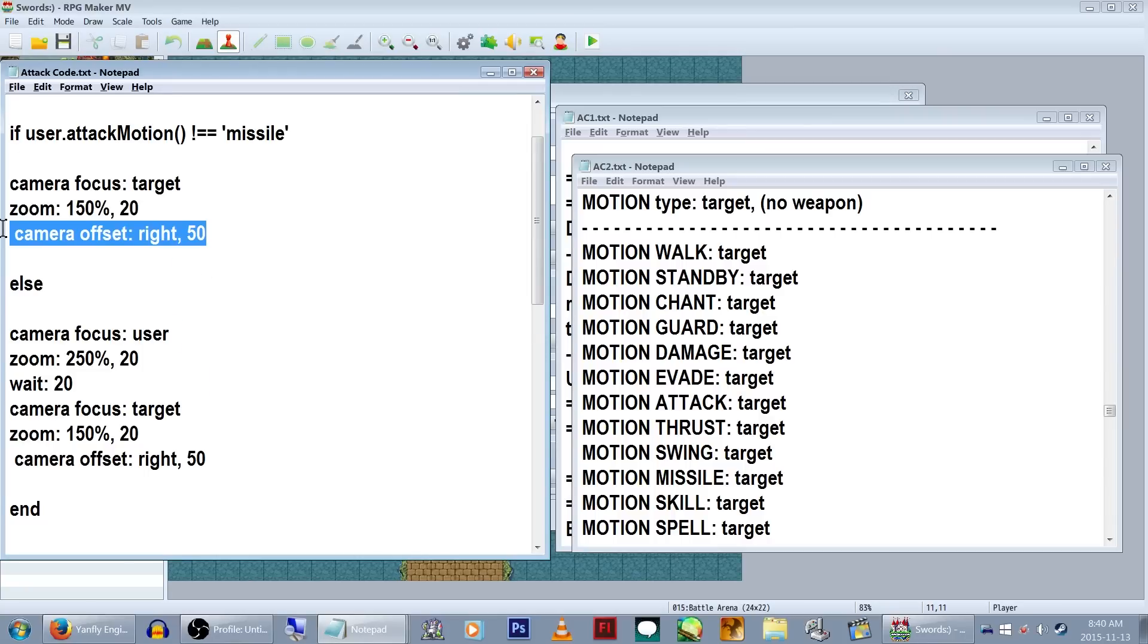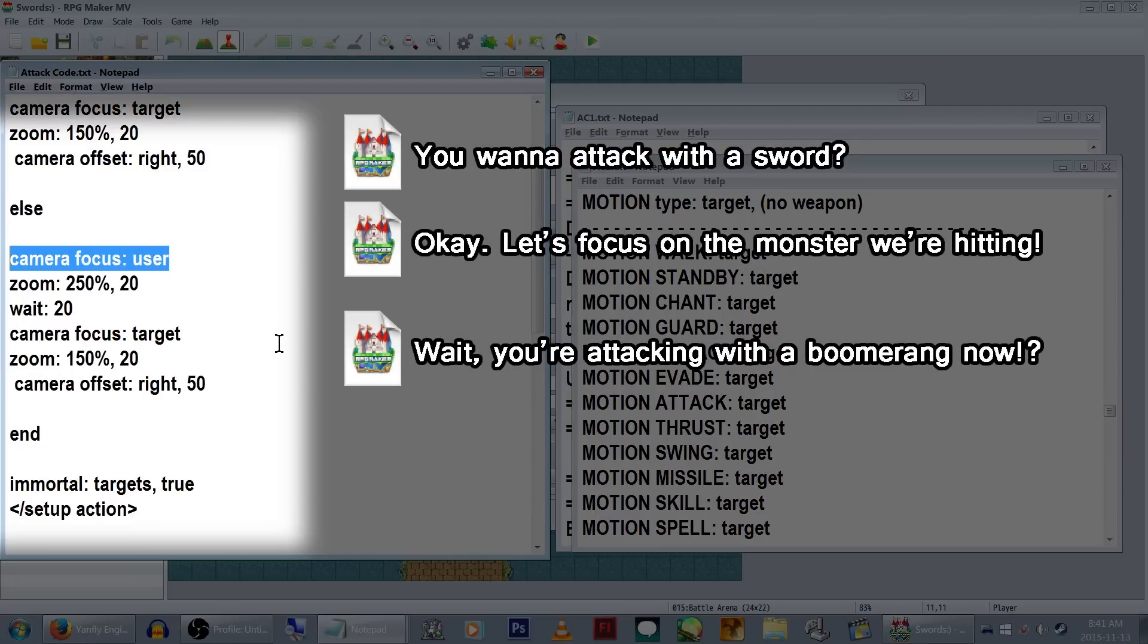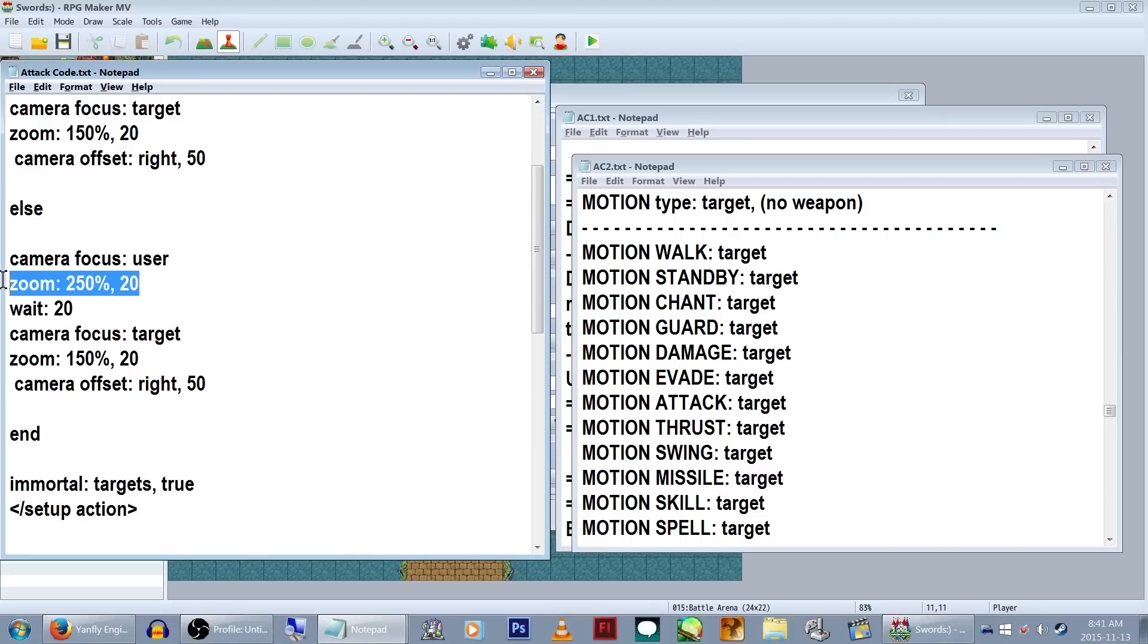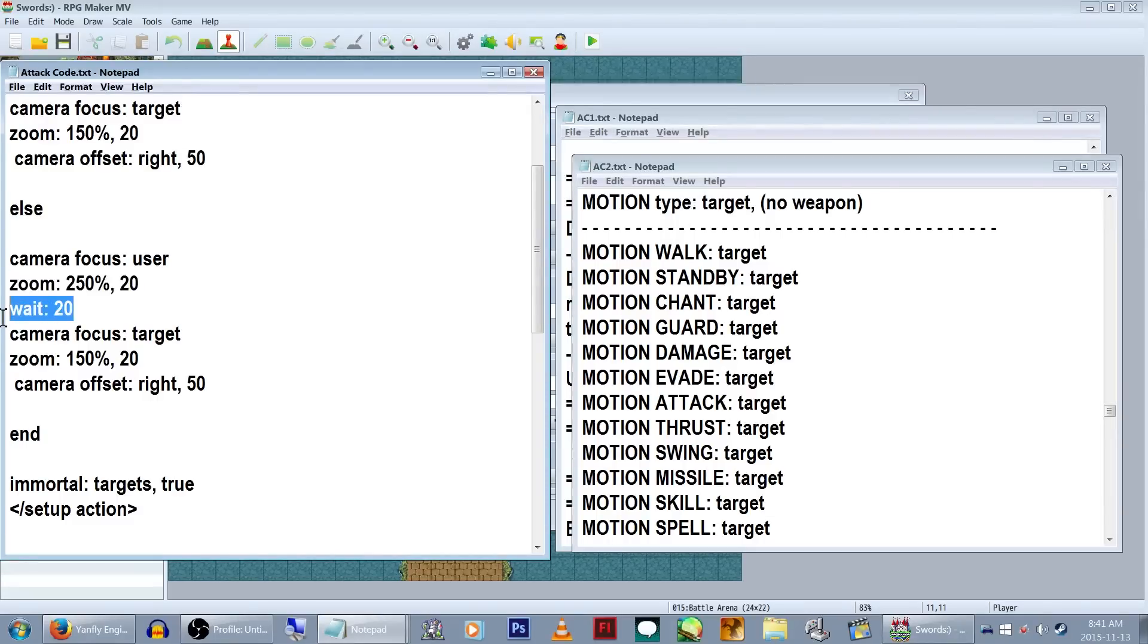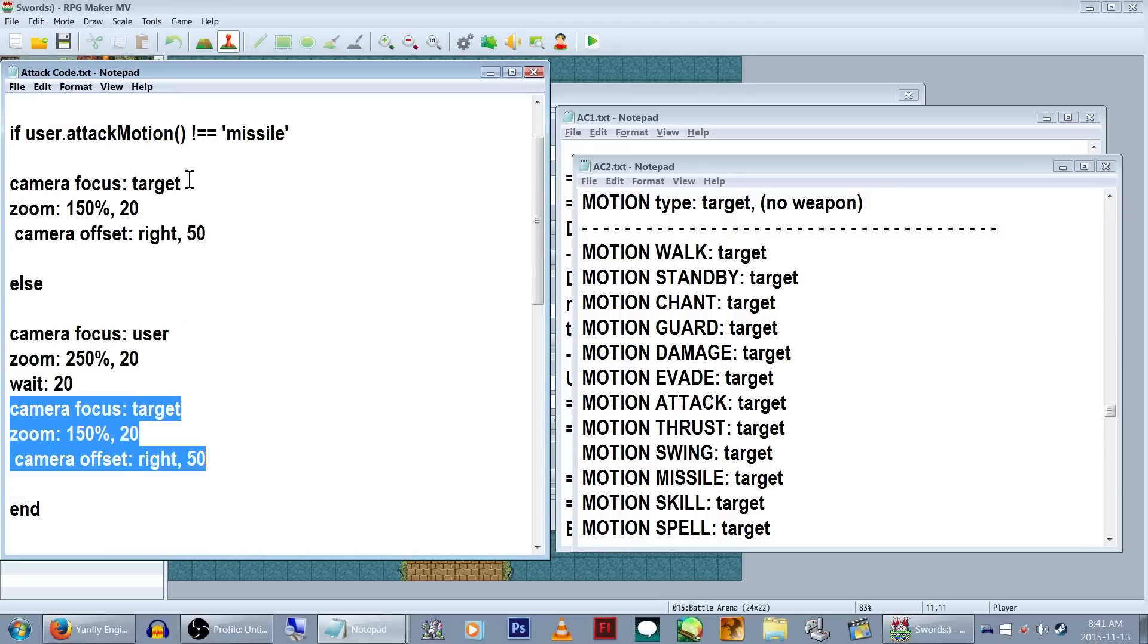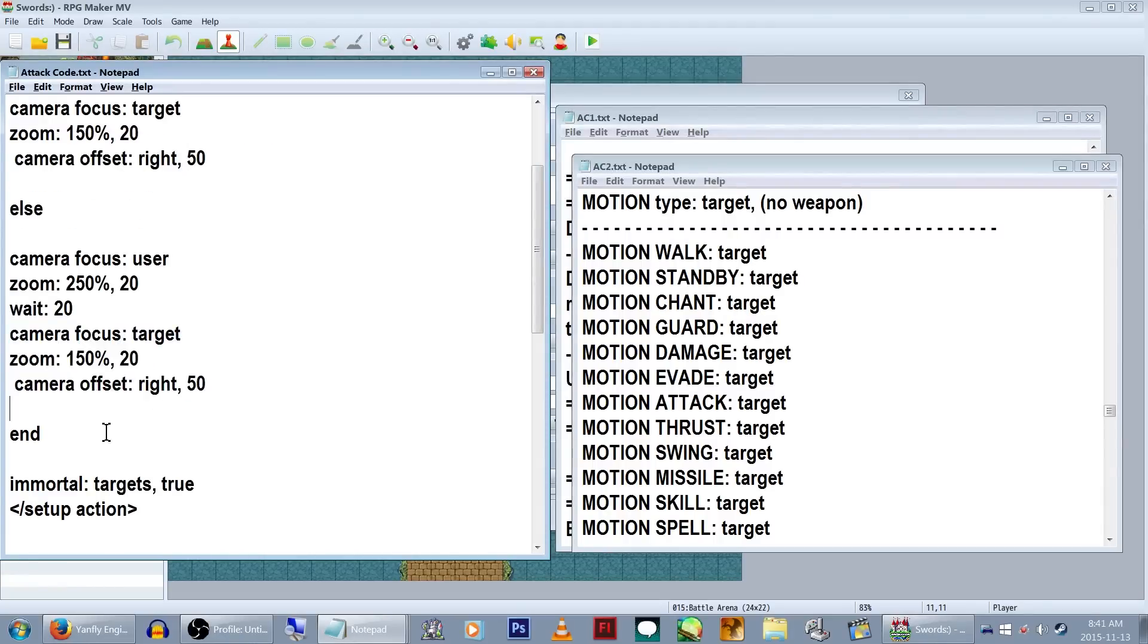Now, the else command. This tells the game that if the user isn't using a melee stance, to have the camera focus on the user so we can see who's actually attacking. And we're going to set the zoom on that to 250, to really make sure we know who's attacking, again at 20 frames. We're also going to wait by typing wait in the frame amount. This'll make sure that the next part doesn't start until after the wait command is done for X amount of frames. Next, we'll focus the camera on the target again, set the zoom back to 150 and the camera offset so that the enemies aren't centered. That's all for this part, so make sure to add end at the end.